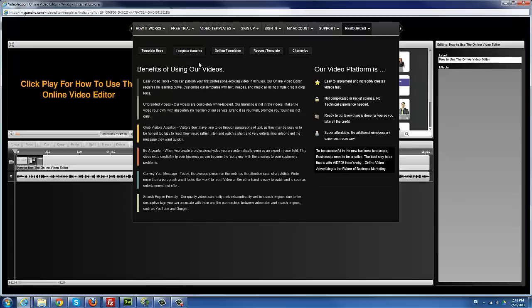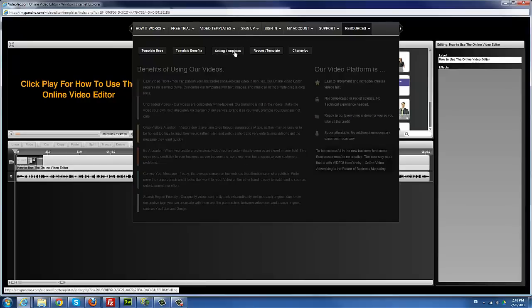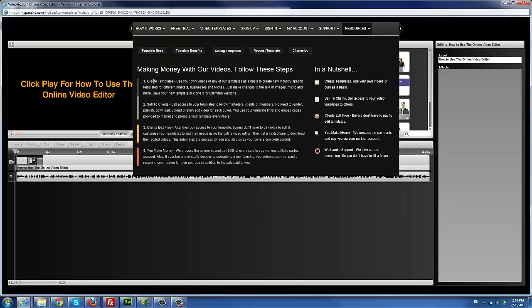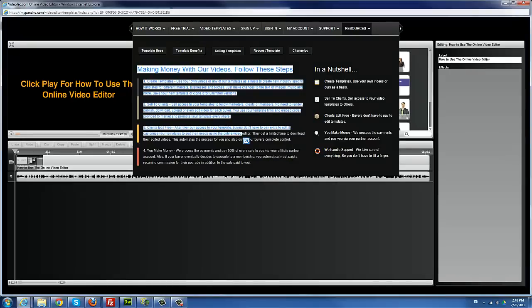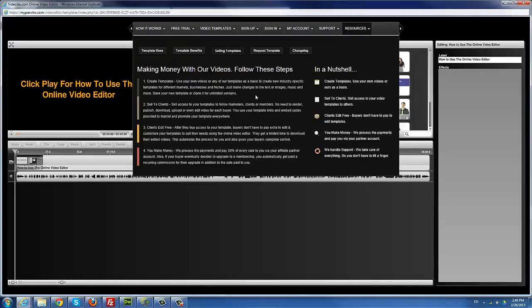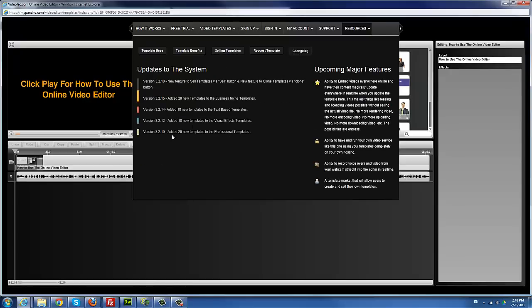We have template benefits — some benefits of using video templates, just a fraction of what's possible. We also have information on selling templates — steps to follow to sell templates, which I'll cover more when discussing the actual selling process. And we have the change log and updates, where we post all system updates so you can know about upcoming features, new templates, and changes. Definitely come here to check what's new in the system.